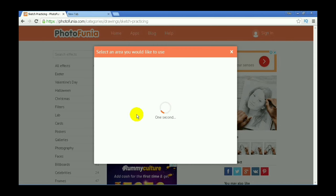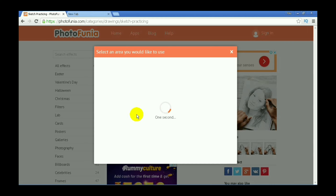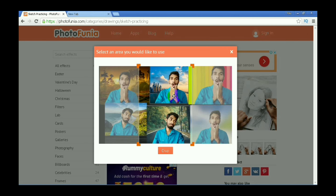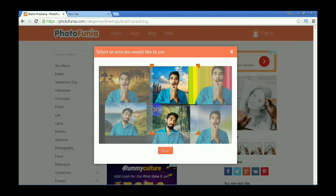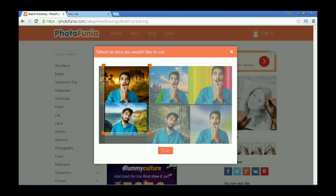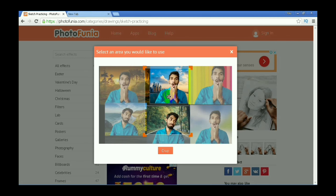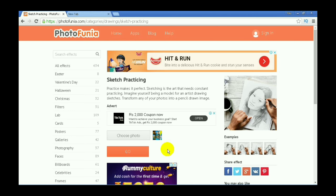After processing, we can see the photo here. We can crop this photo and adjust the crop size.